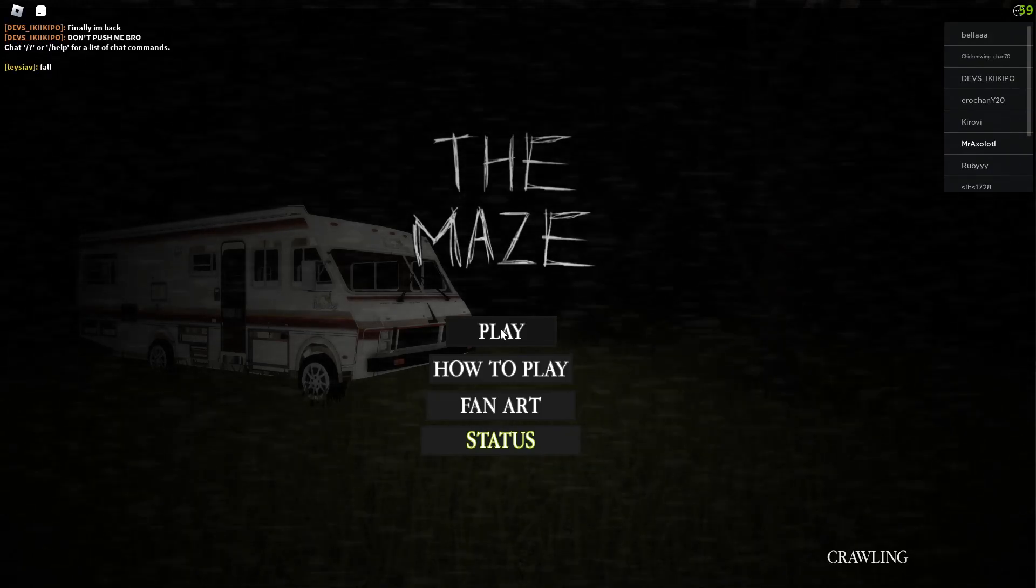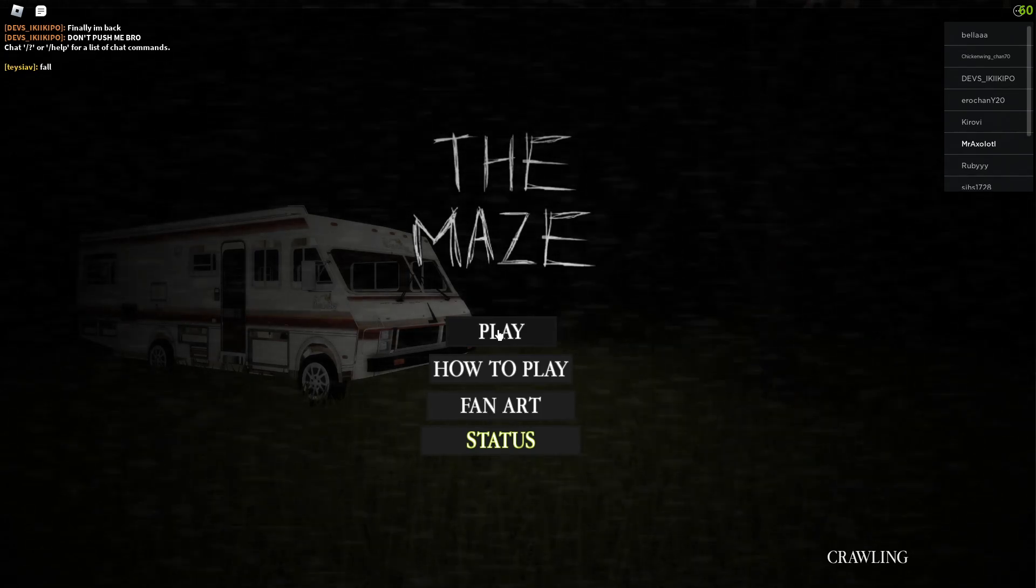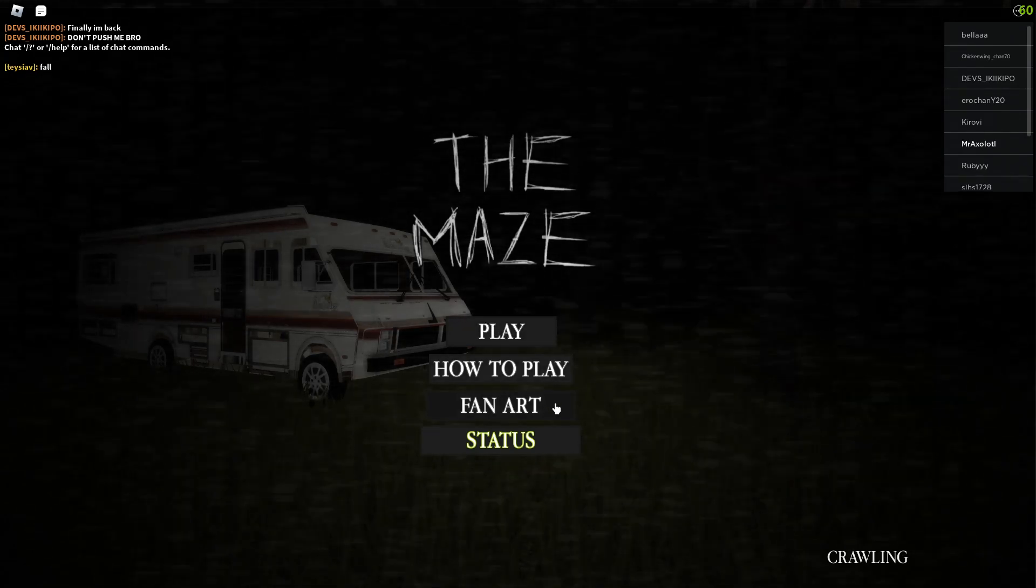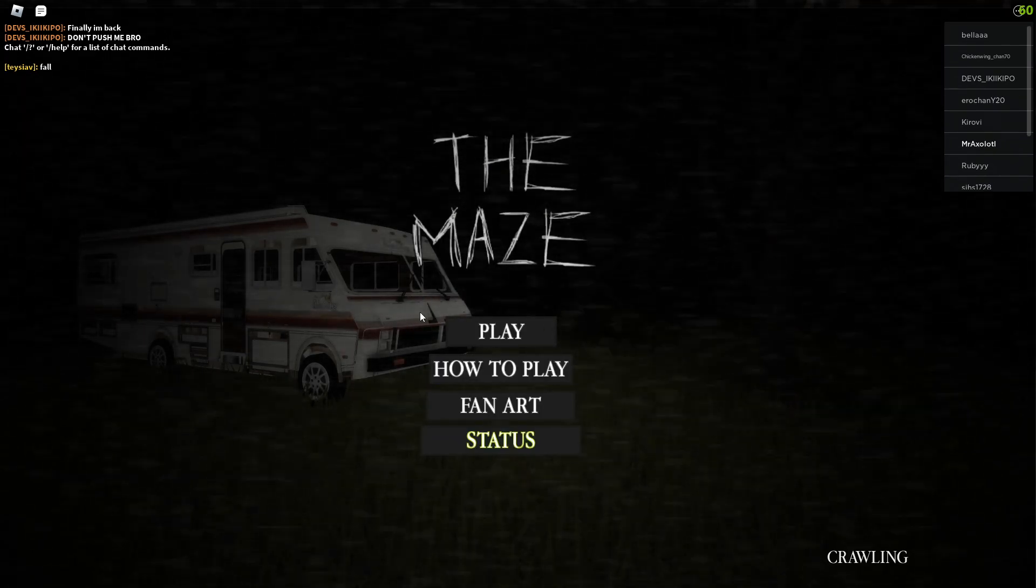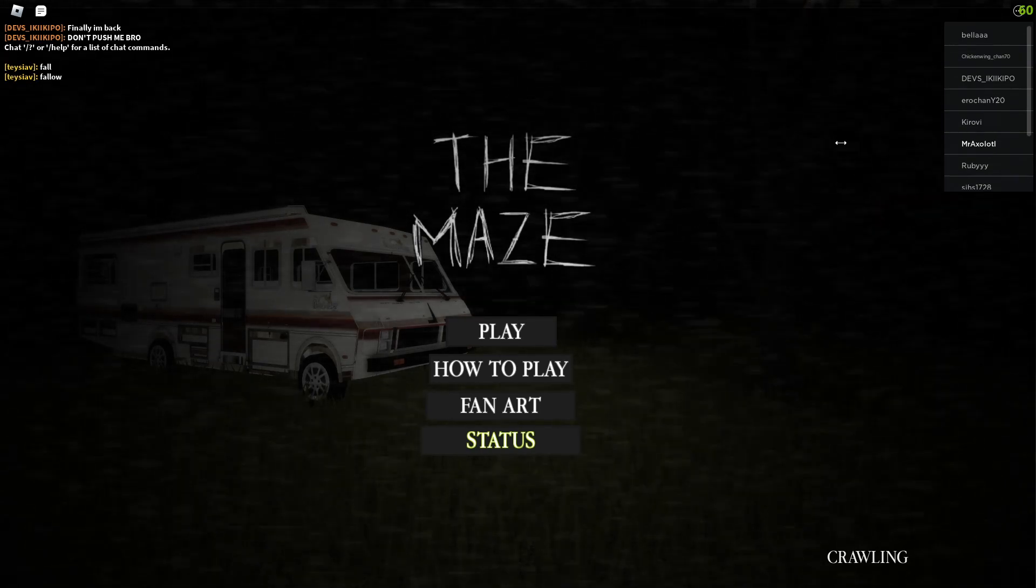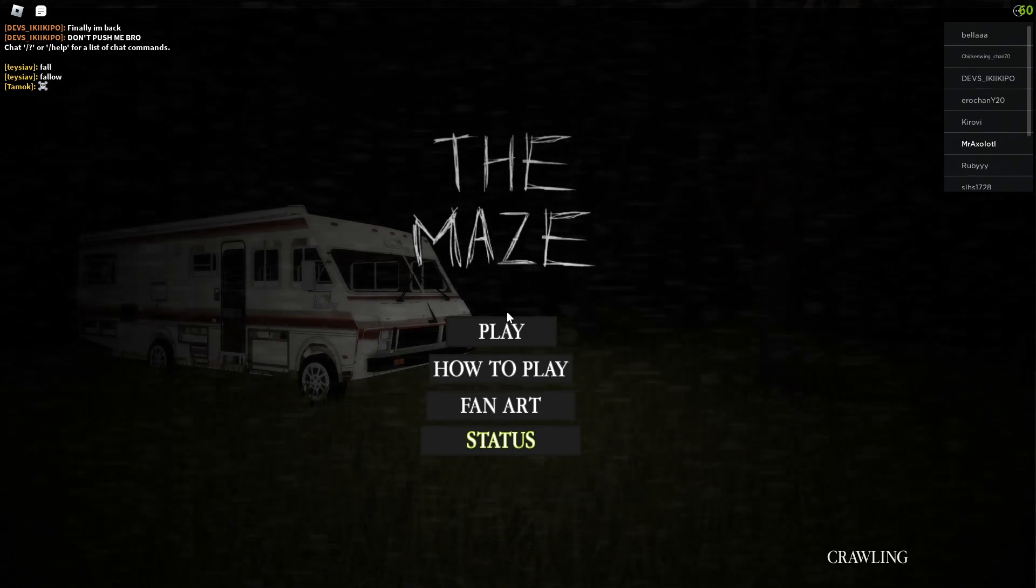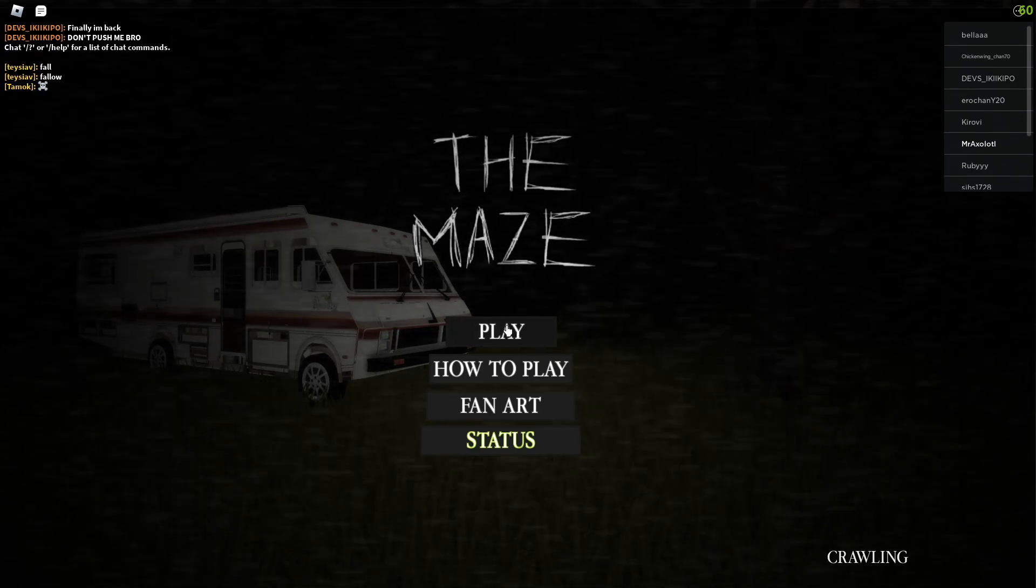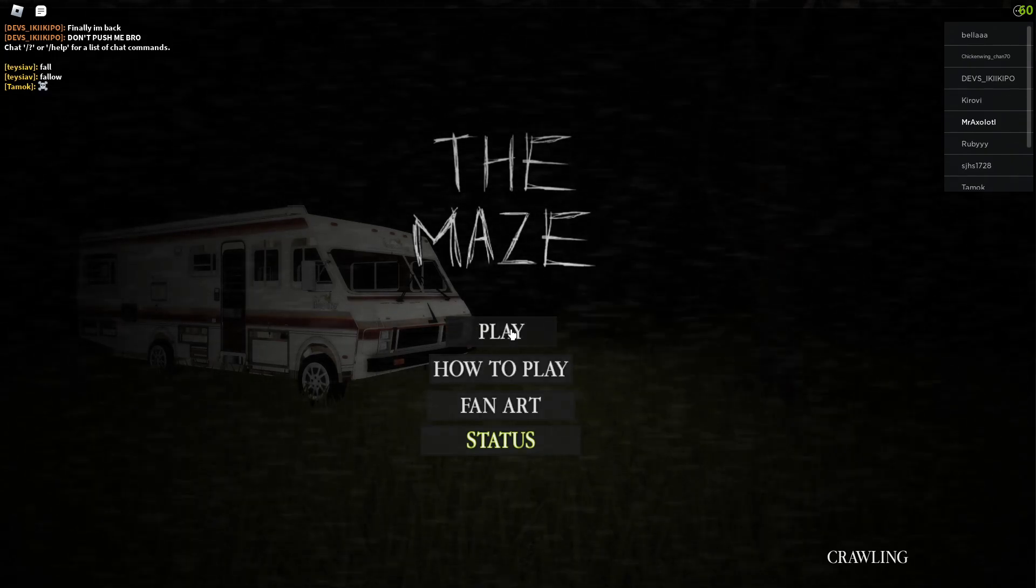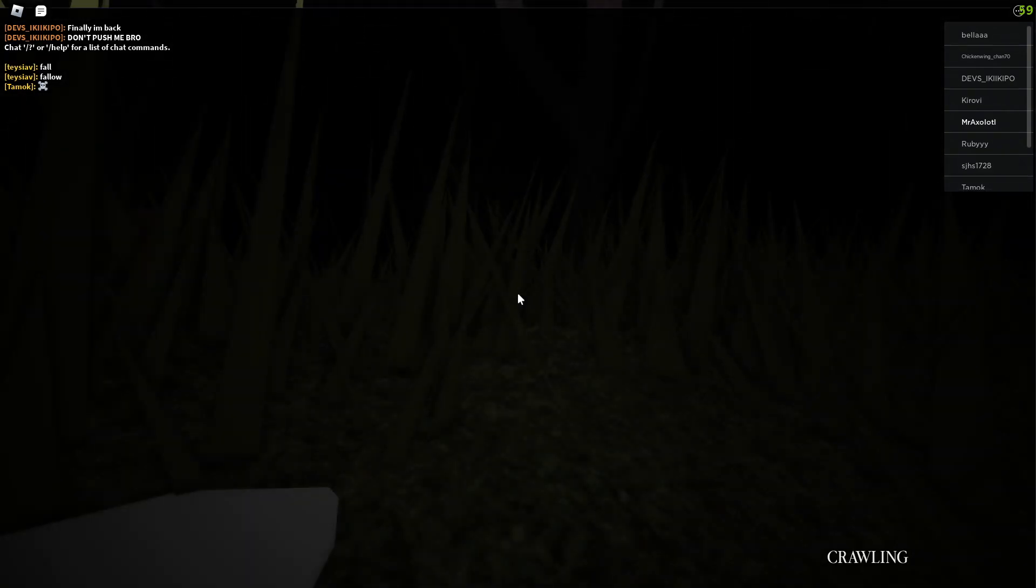Hello guys and welcome back to another video. Today we're going to be playing The Maze. Let's just play, can you move your legs a bit? Thank you.